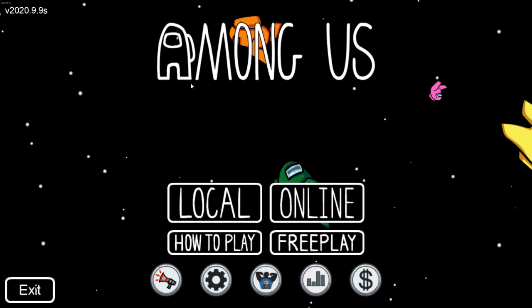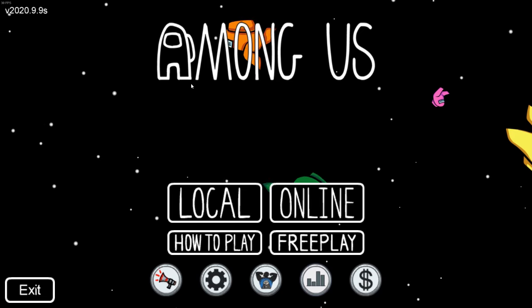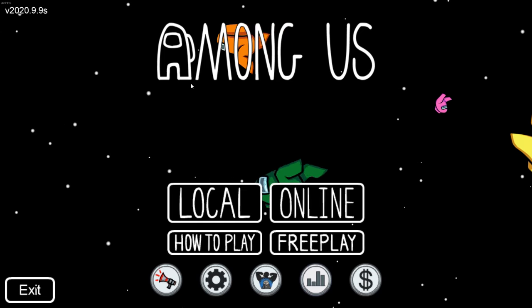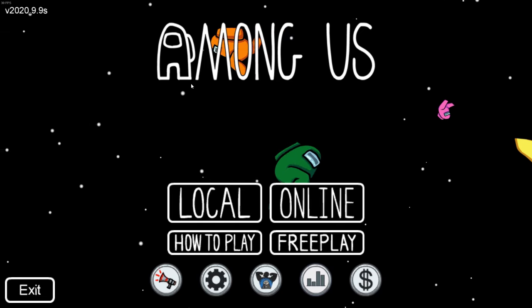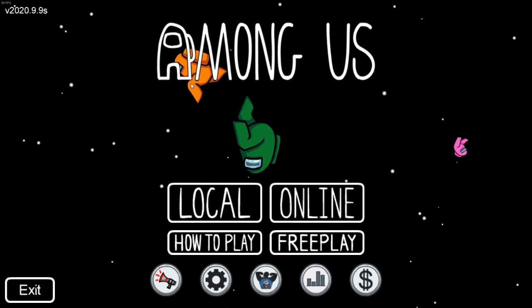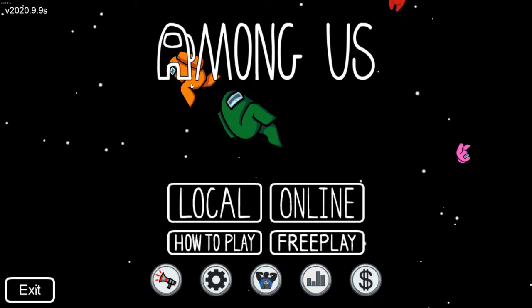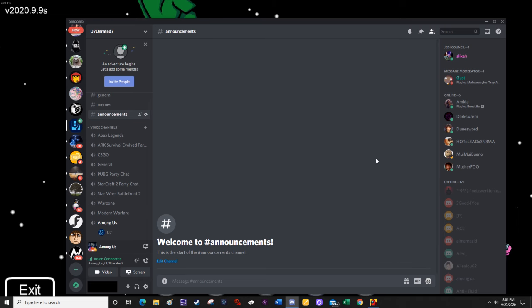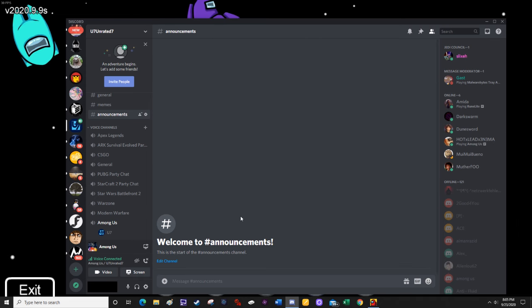Hello everyone, in order to use Discord in Among Us, you need to activate the in-game overlay. And in order to do that, you need to first have Among Us open, and you're also going to need to have Discord open.